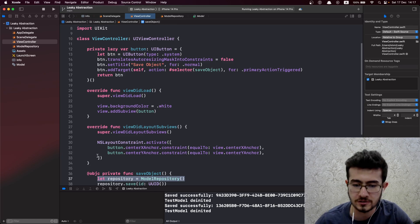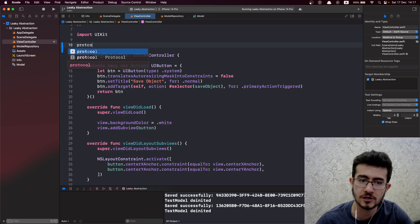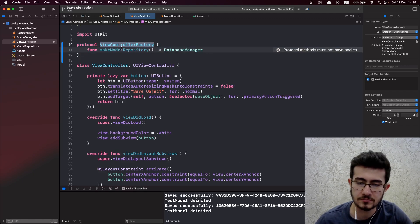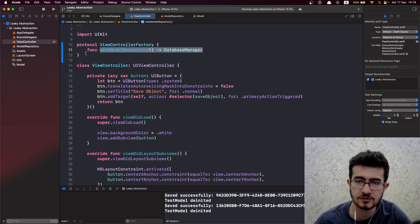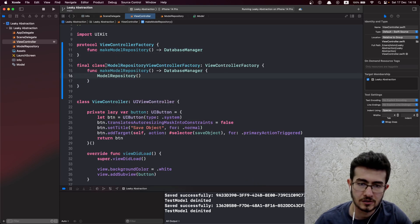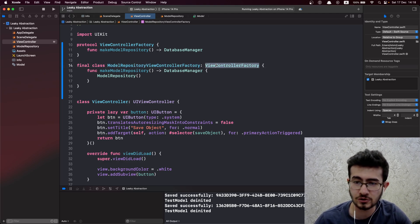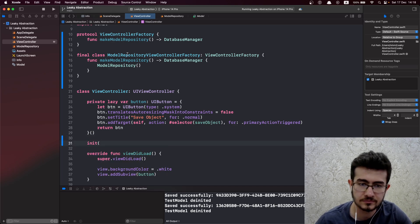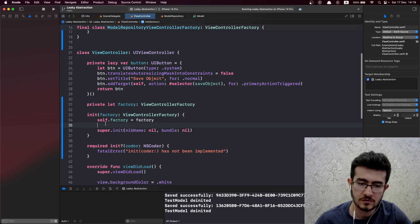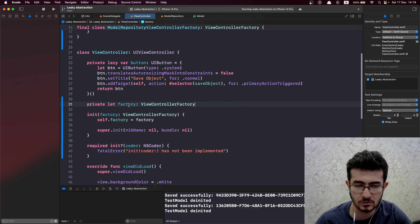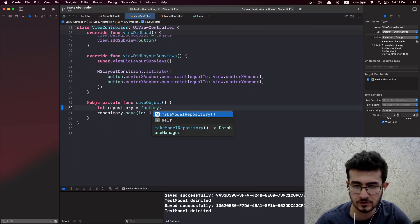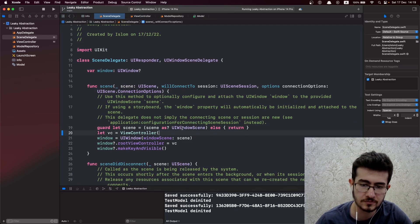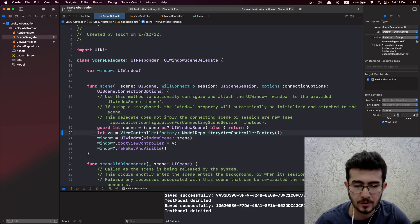The natural choice for not creating the object inline would be to have some sort of an abstract factory. So we have a ViewControllerFactory protocol with a single method, makeModelRepository, and we create a concrete implementation of it. ModelRepositoryViewControllerFactory — a very long name — conforms to ViewControllerFactory, and inside the method body it returns ModelRepository, which is a concrete type. ViewController just needs to get an instance of the factory via initializer injection, and instead of getting ModelRepository directly, it uses the factory to get it.